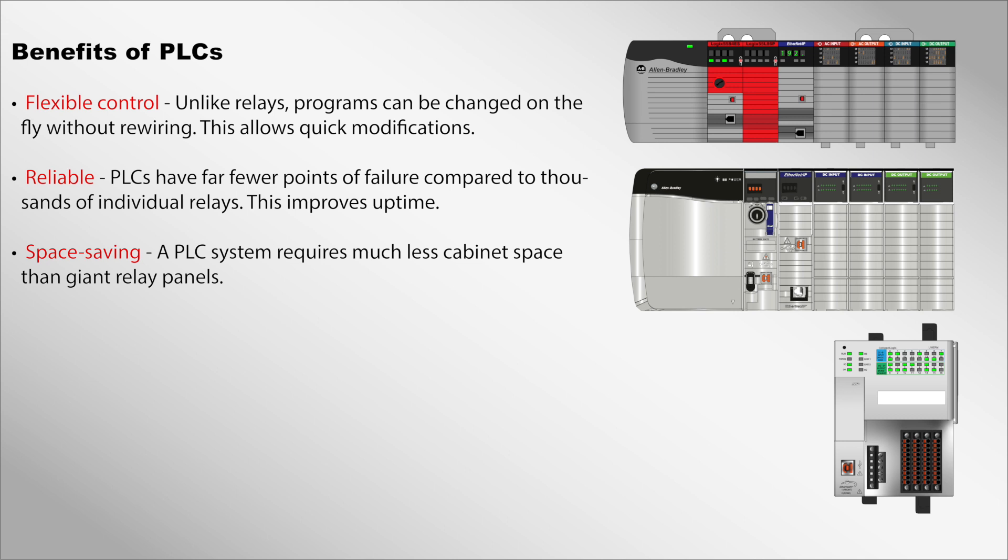Space-saving: A PLC system requires much less cabinet space than giant relay panels. One automotive plant saved over 11,000 square feet in panel space.